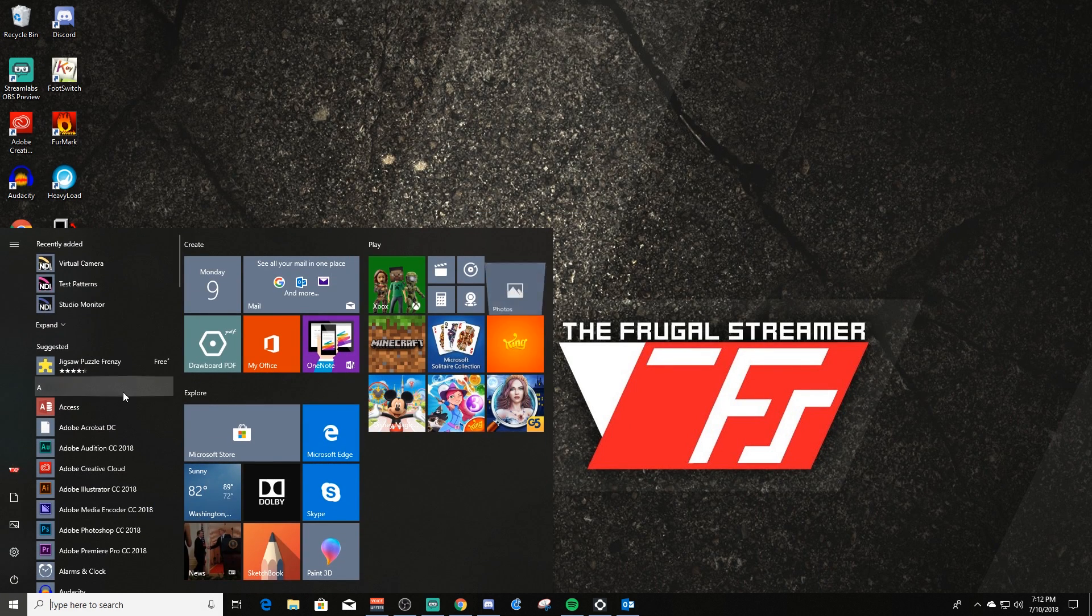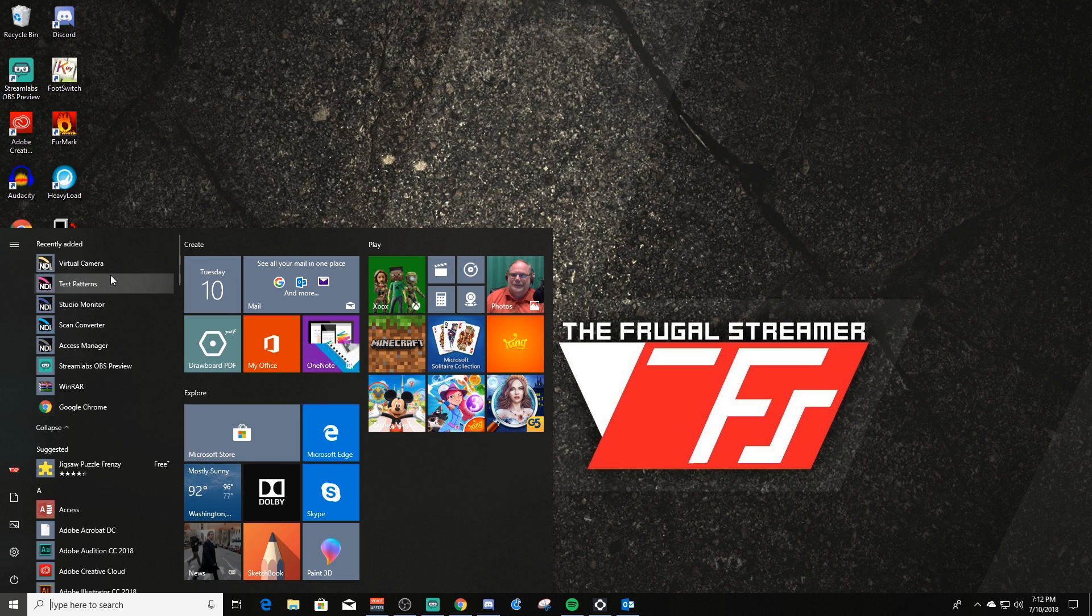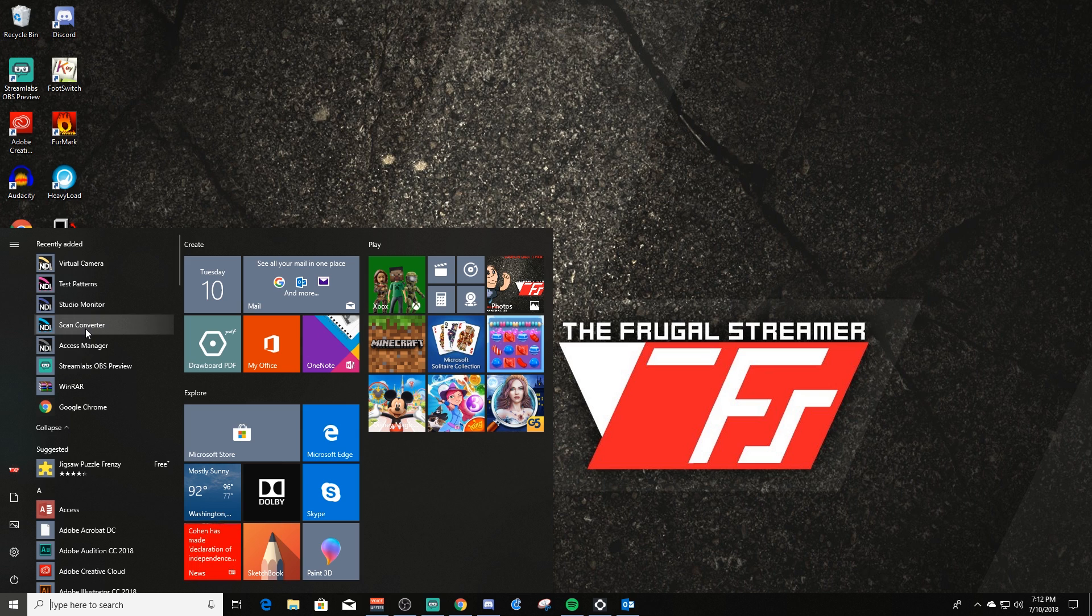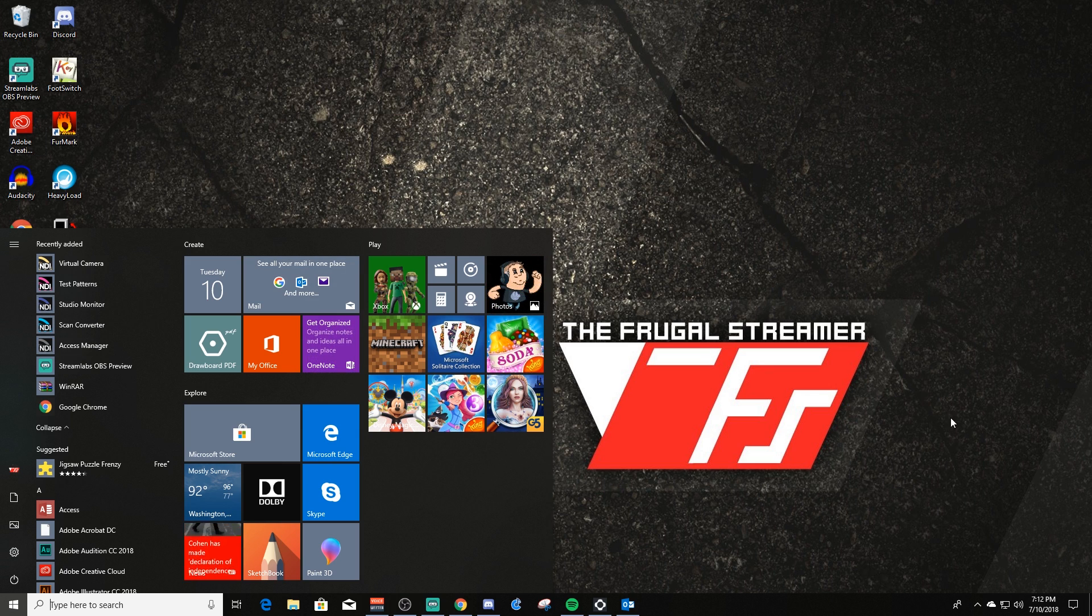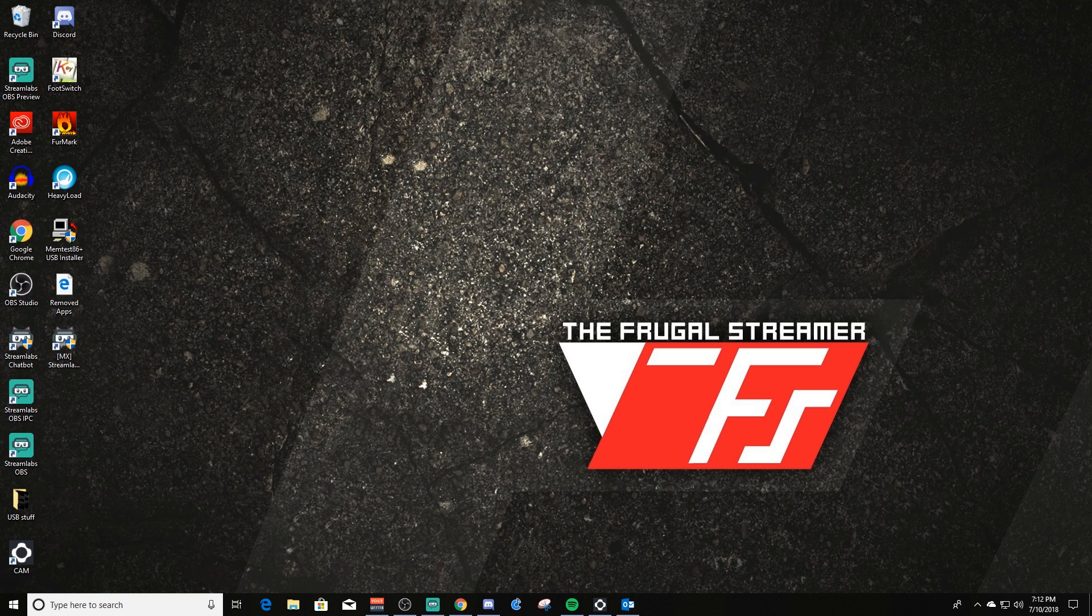So download it, and when you install it, you will have a bunch of these apps that you will have. What I want to look at here is Scan Converter. So Scan Converter is the app that you'll use to capture gameplay video and audio. Let's go ahead and switch over to my gaming PC.